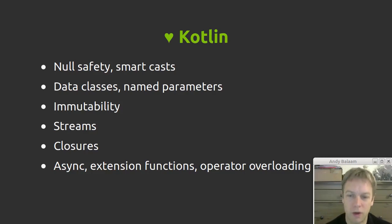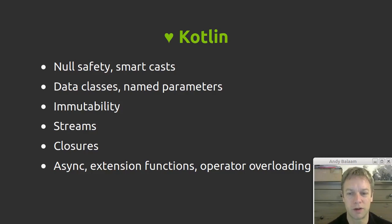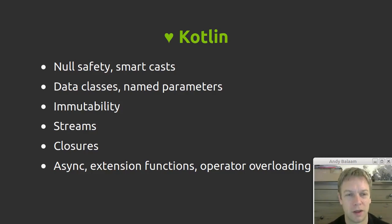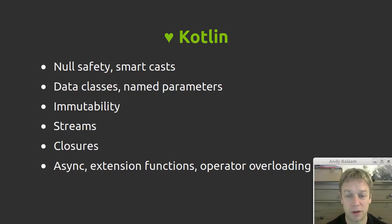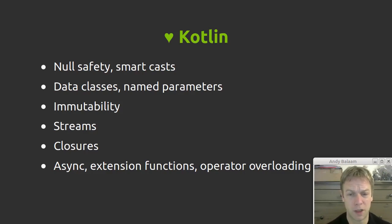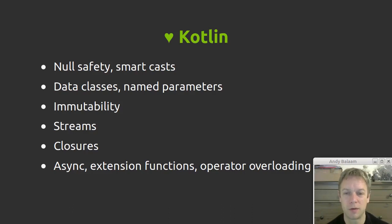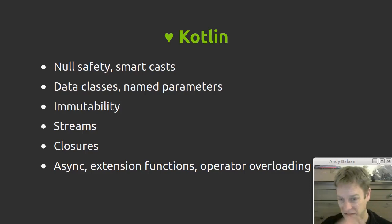We love Kotlin, especially those of us who have to write Java love Kotlin. If you don't have to write Java you might not understand what all the fuss is about, but it frees us from some of that pain. It gives us null safety and smart casting, data classes which are brilliant, and named parameters. Also some things can be immutable. Stream stuff is less painful than if you're writing Java.